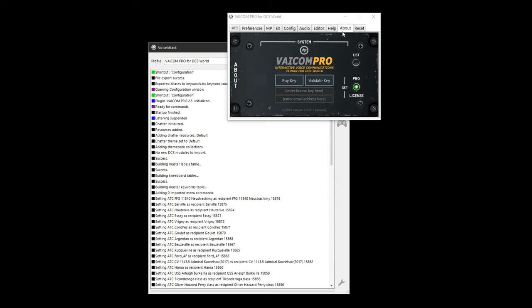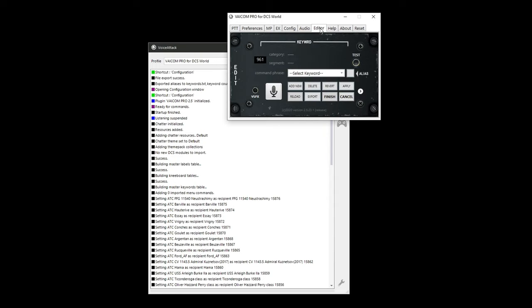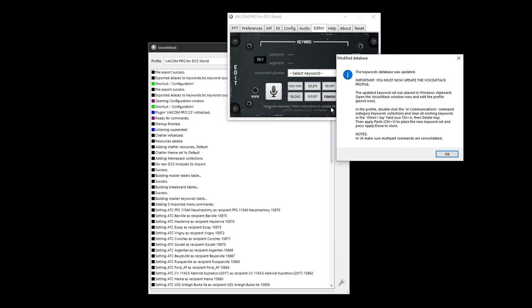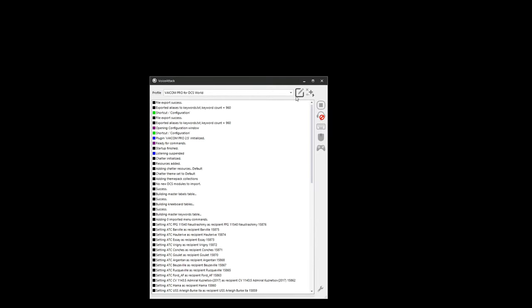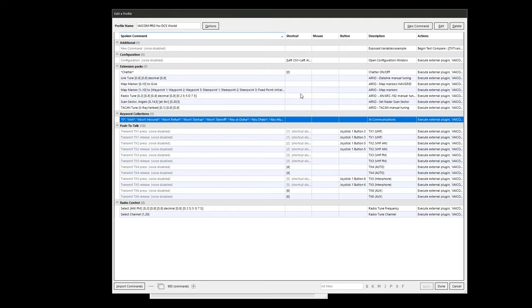Next, go to the Editor tab and click the Finish button. You will be prompted to update your keyword list within VoiceAttack. At the VoiceAttack interface, click on the Edit Profile pencil icon.